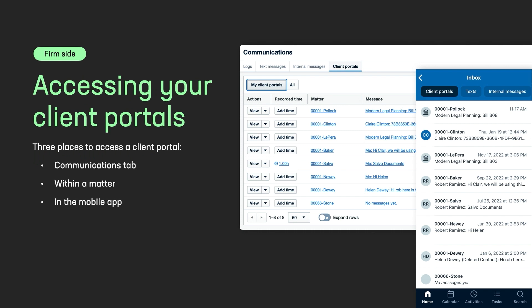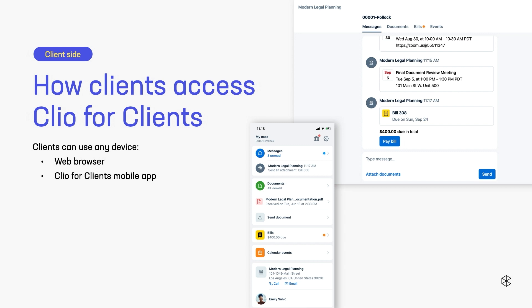We've created the client portal. We've set our notification preferences. Now, how do you get back to it? We can get to it again by going to the matter and that communication sub tab at the top, client portals. Or if you go to communications on that left-hand side in Clio Manage, you'll see a section for client portals. You can see all your client portals there. Or of course, if you're using our mobile app, you'll see it there as well.